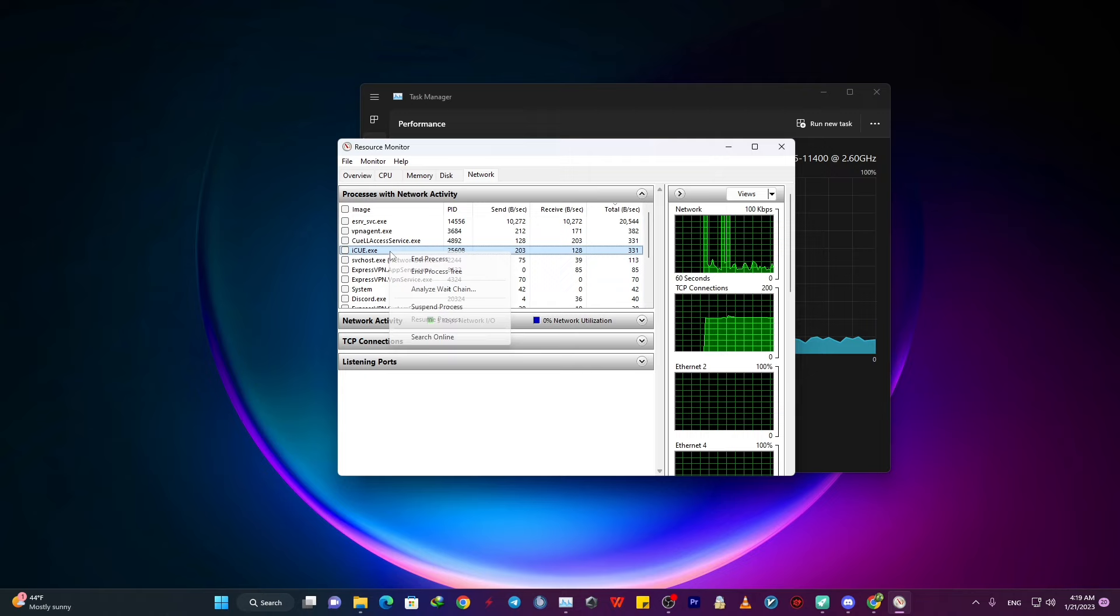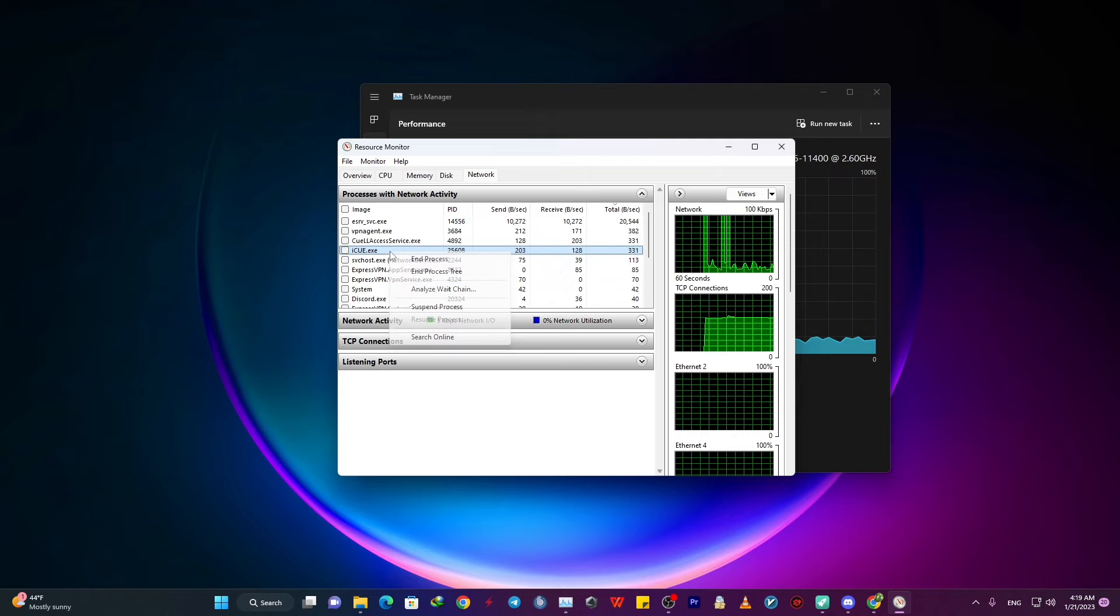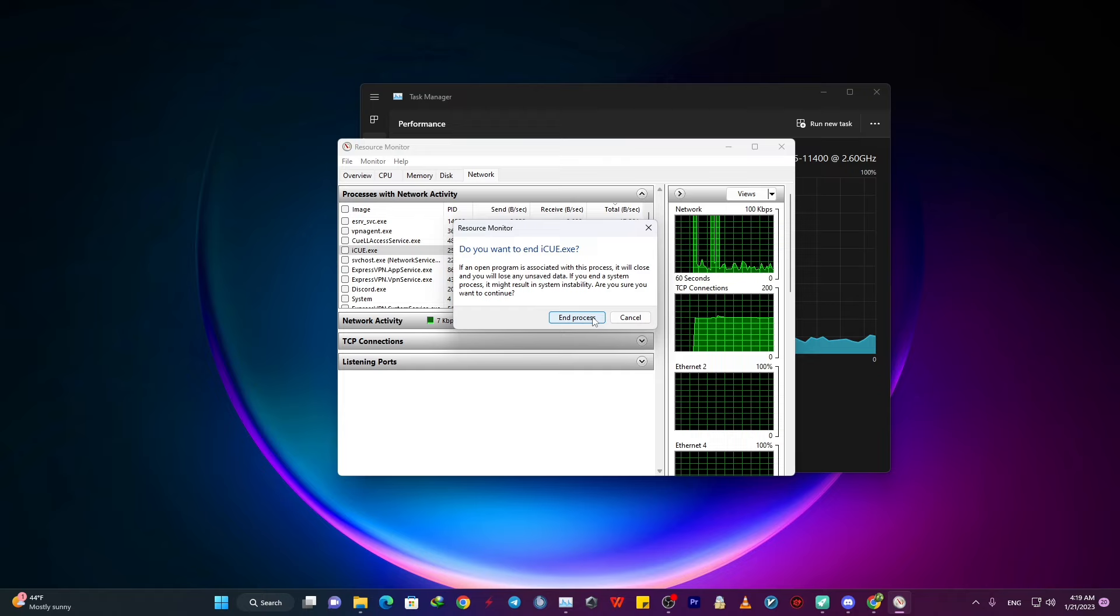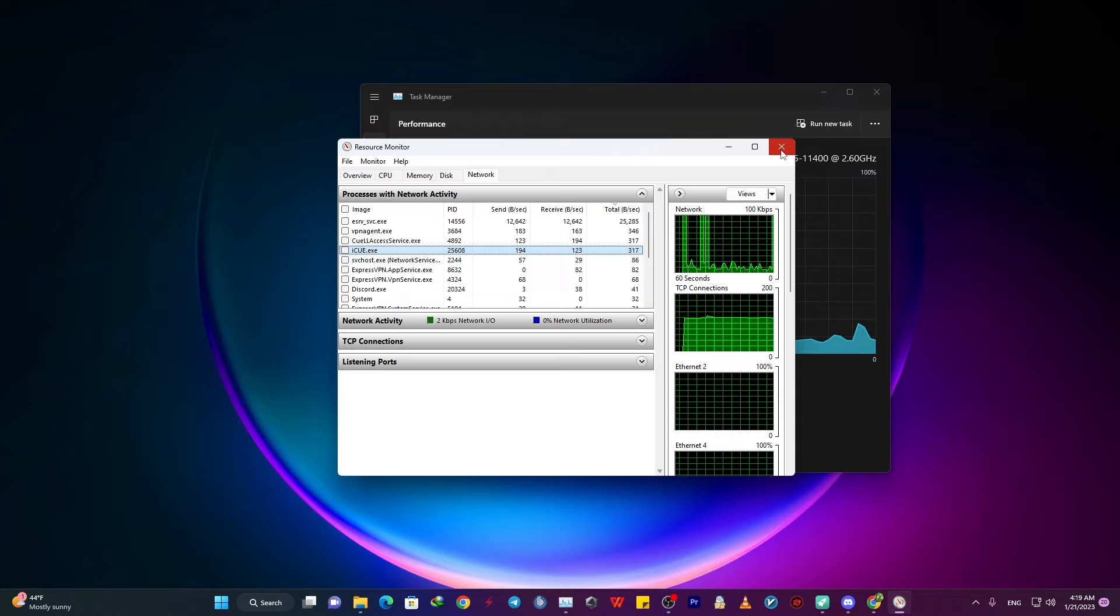So in my case, the app called IQ is using just a little bit of my network. So I'm just going to right click on it and click on end process. But please keep it in mind that you don't want to end process any Windows related critical apps.